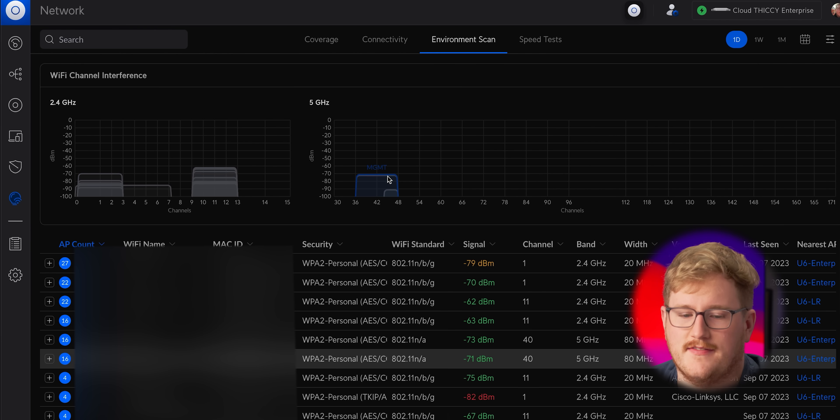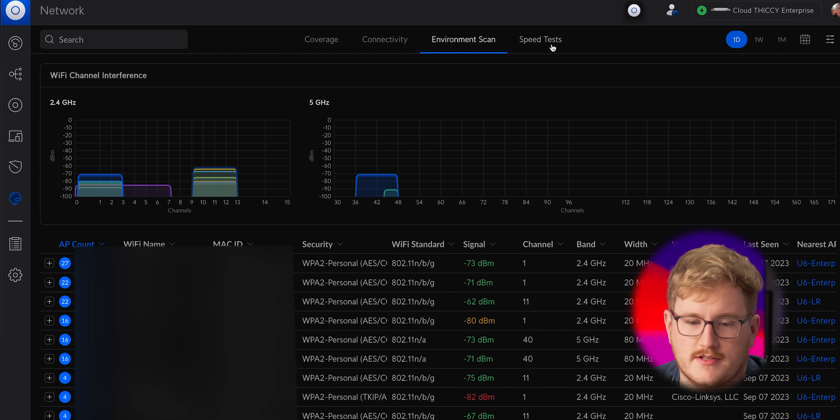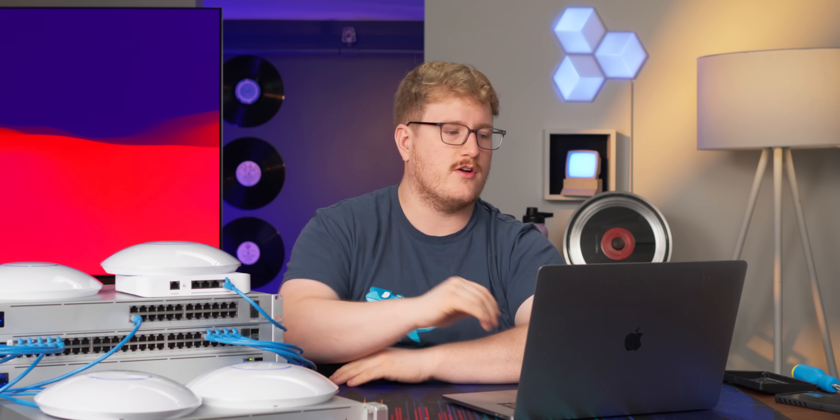They've got this connectivity thing that shows you problematic clients. You can see an environment scan that shows all of the nearby access points and the channels they're using. It's pretty much all I would expect to see. I'd really like to see SNMP so you could monitor this machine a little easier.